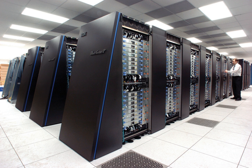Also among the first supercomputers was the IBM 7030 Stretch. The IBM 7030 was built by IBM for the Los Alamos National Laboratory, which in 1955 had requested a computer 100 times faster than any existing computer. The IBM 7030 used transistors, magnetic core memory, pipelined instructions, prefetched data through a memory controller and included pioneering random access disk drives.